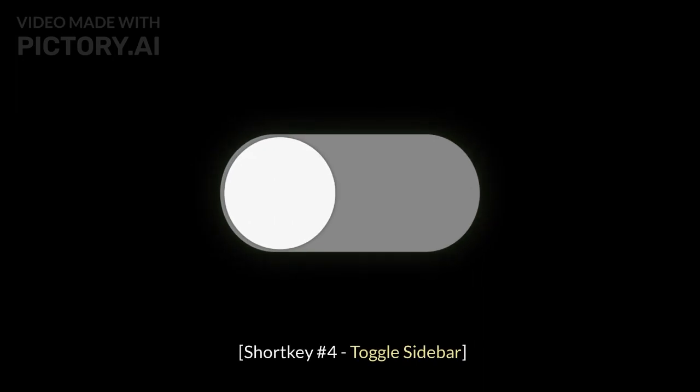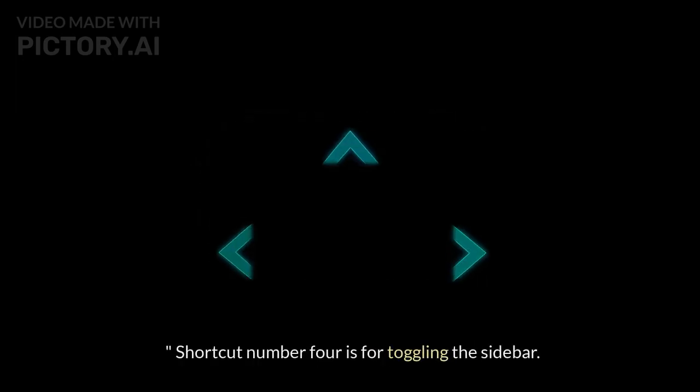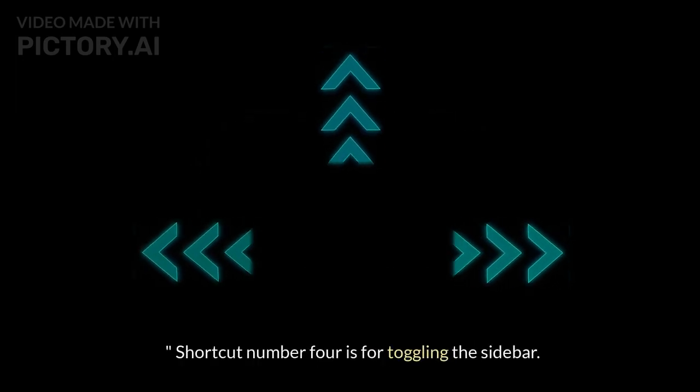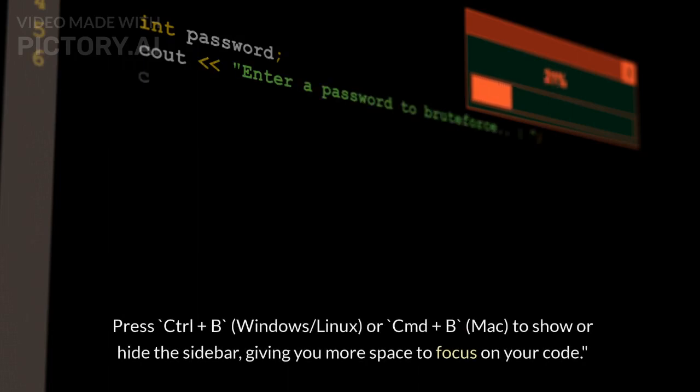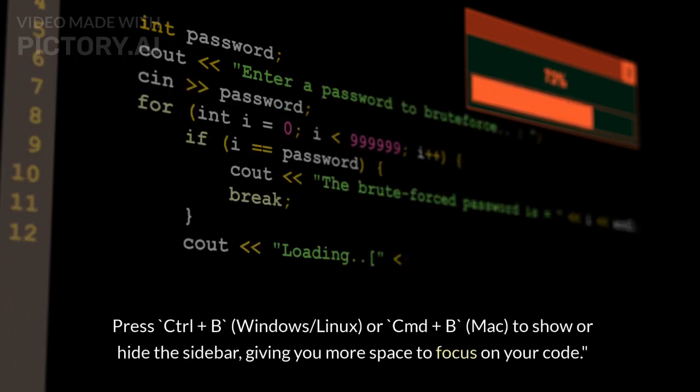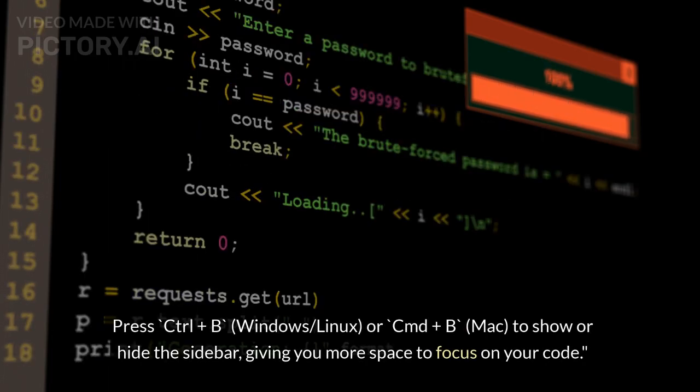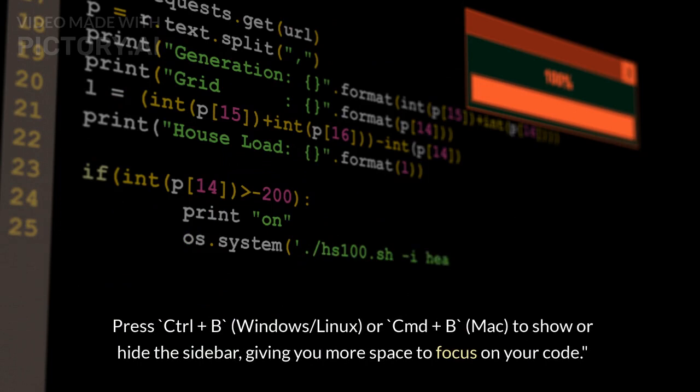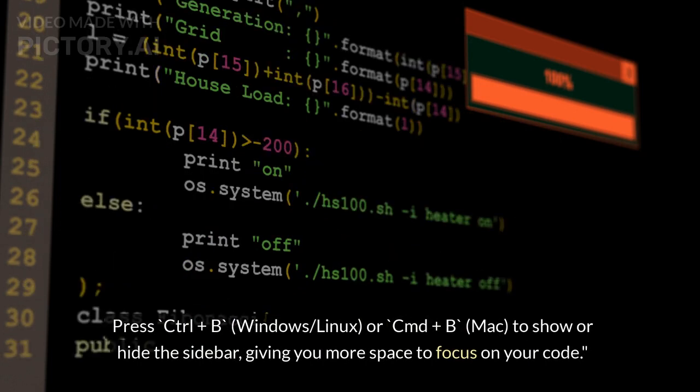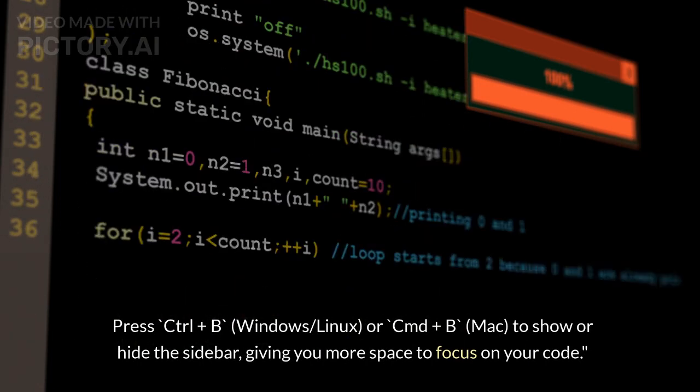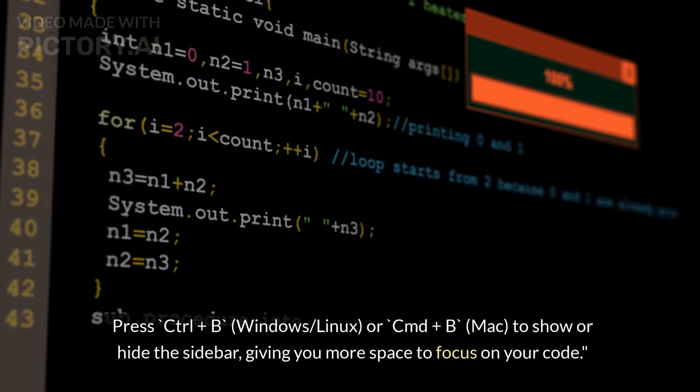Shortcut Number 4: Toggle Sidebar. Shortcut number 4 is for toggling the sidebar. Press Ctrl+B (Windows/Linux) or Cmd+B (Mac) to show or hide the sidebar, giving you more space to focus on your code.